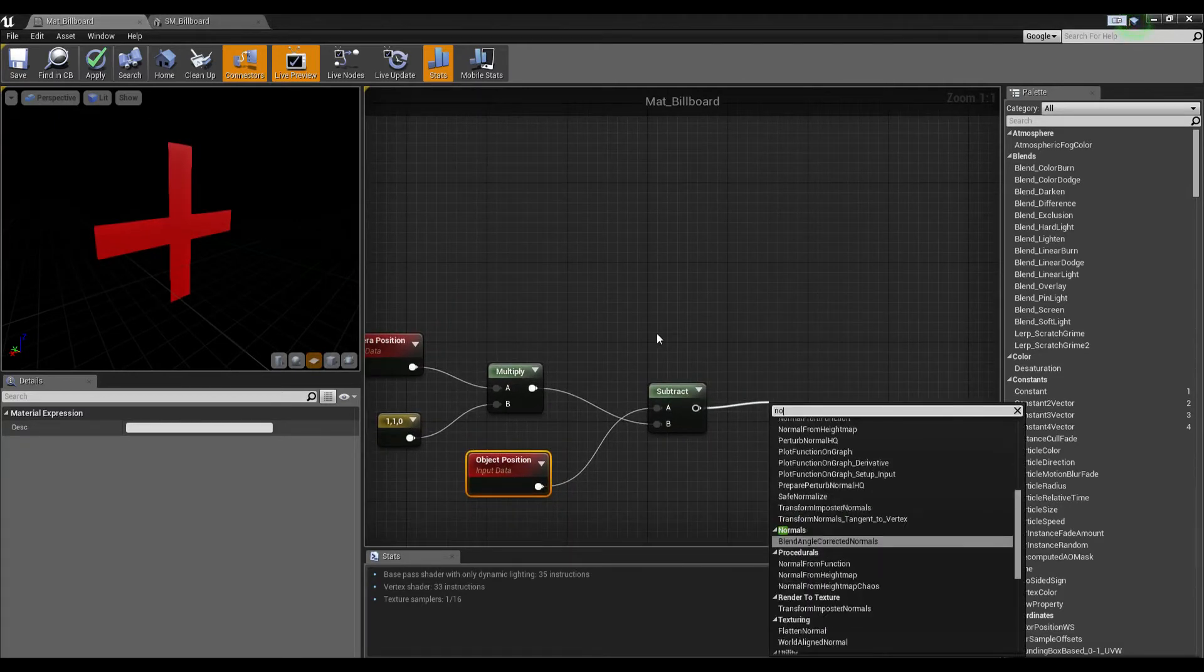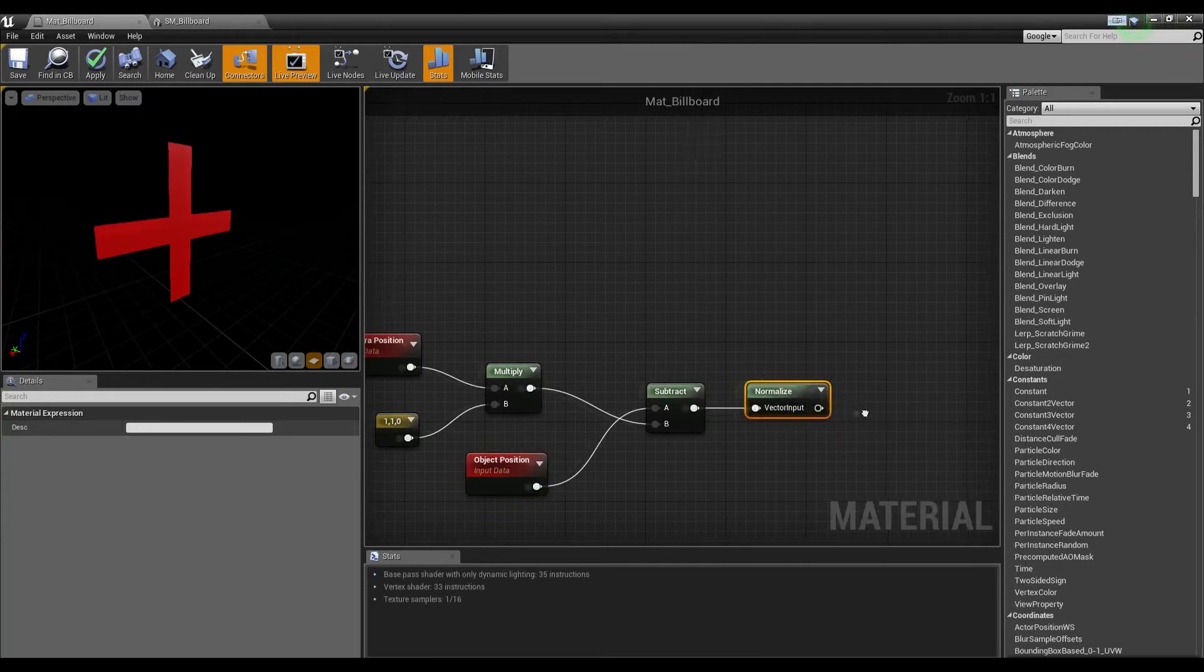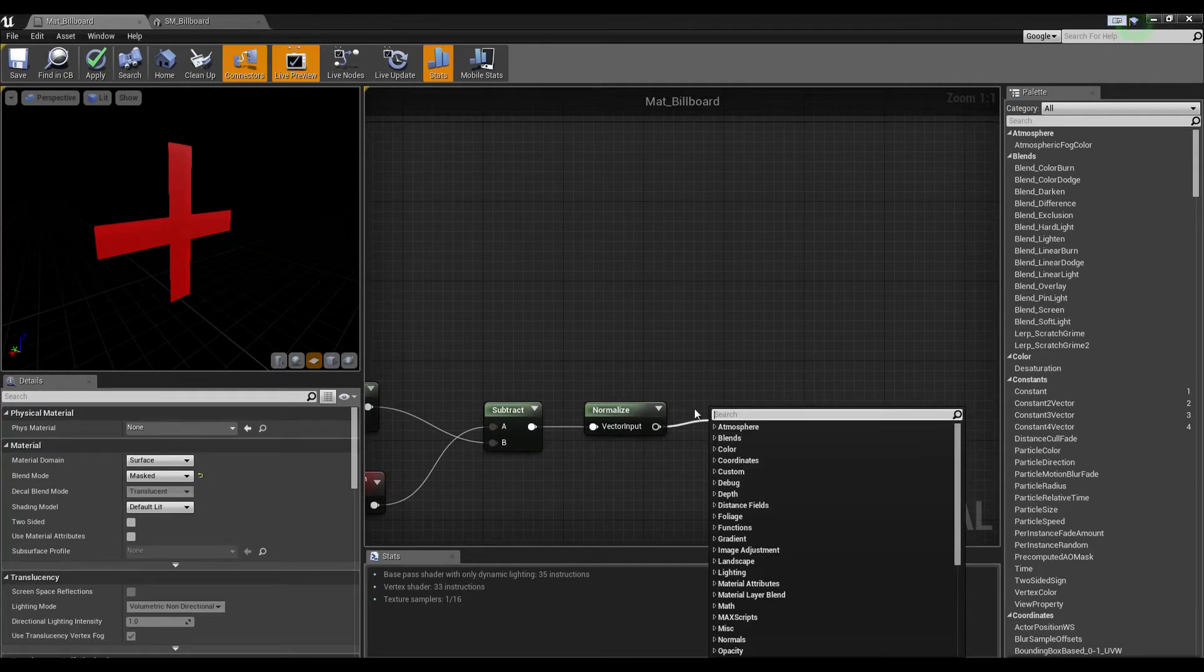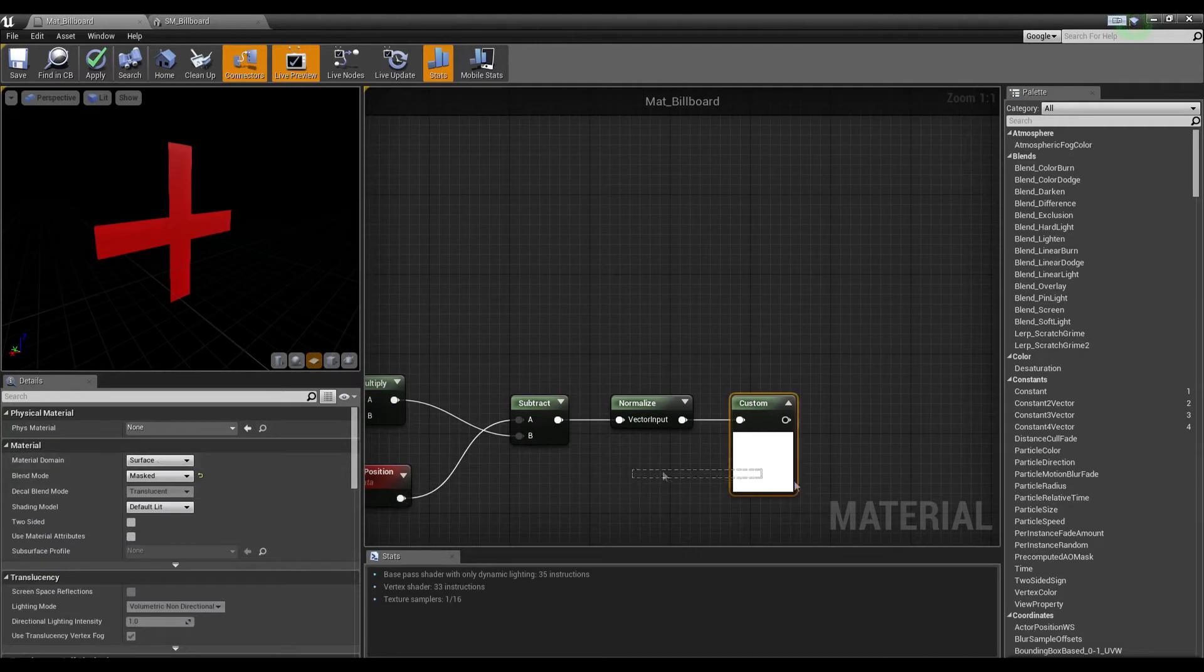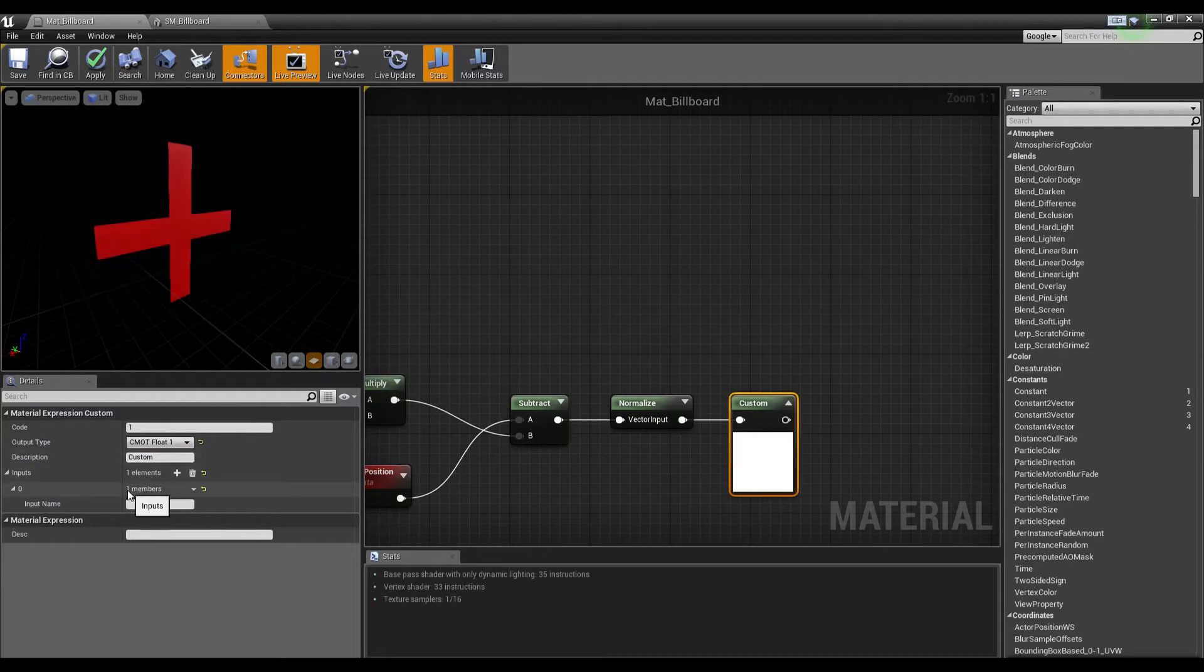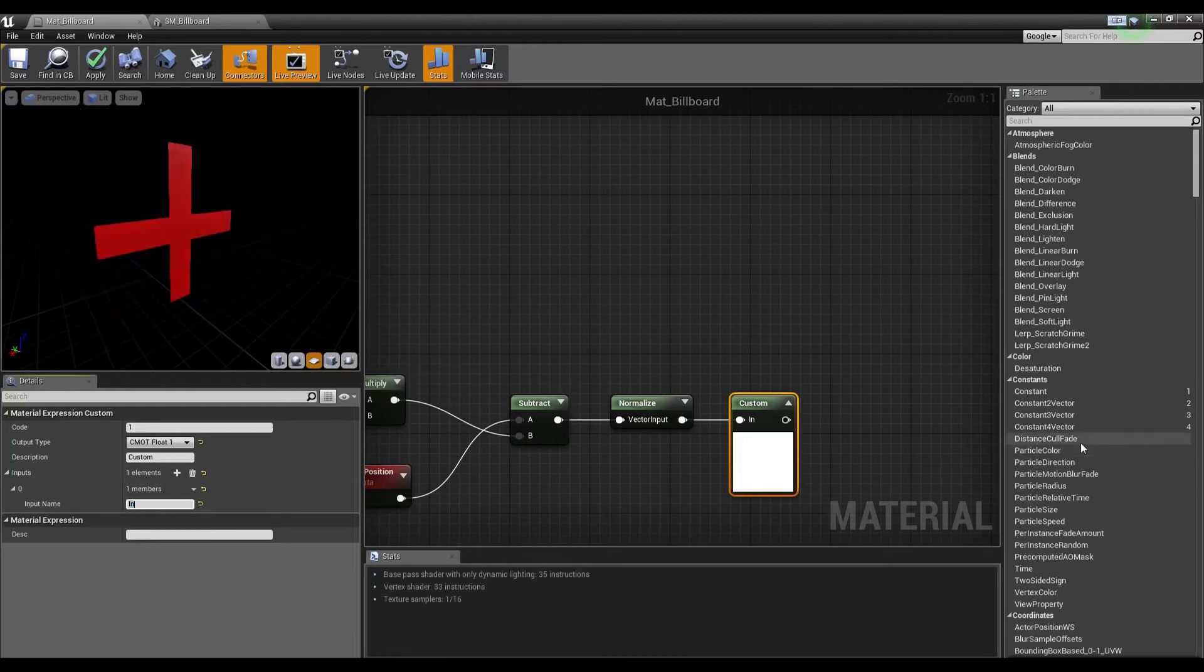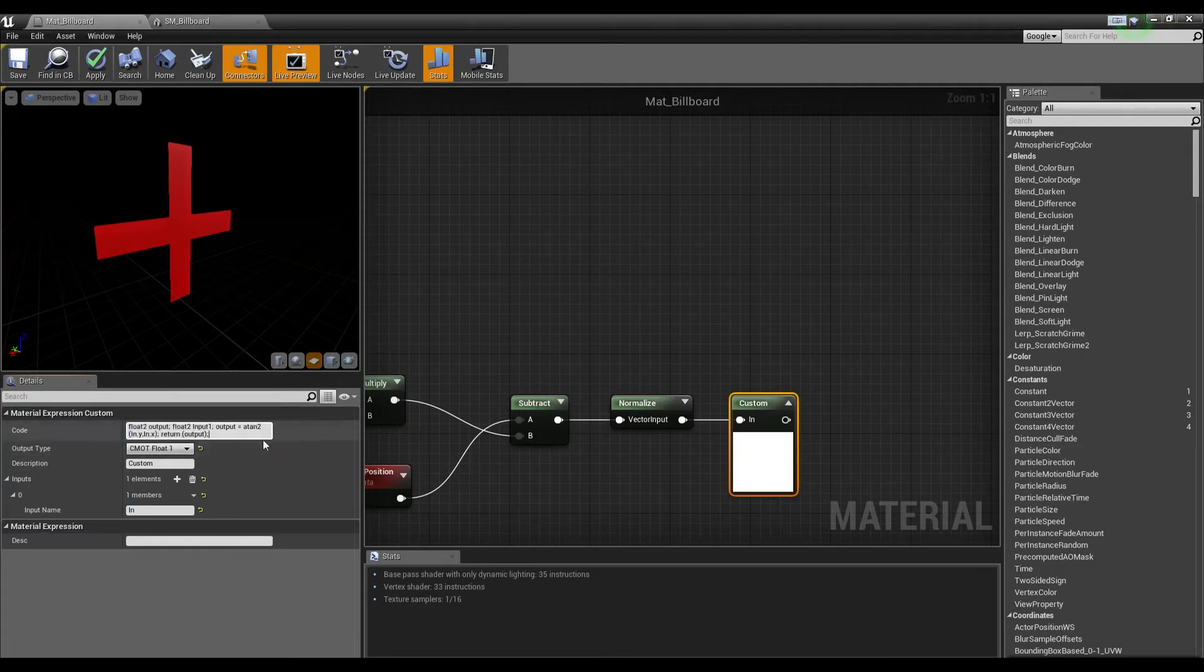Now we're going to use a custom node, and what this allows us to do is put in our own custom code to make any sort of custom shader work we want. There's a couple settings we need to change—we're going to change to a float one and change the input name to IN. Now I'm going to copy some code from Epic's material. They have it written down on the side. I'm going to leave it here for a moment so you can see what exactly the code is.